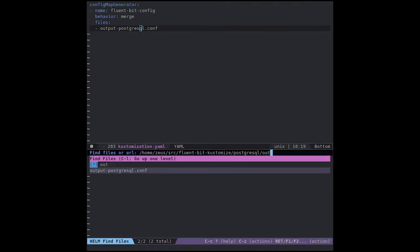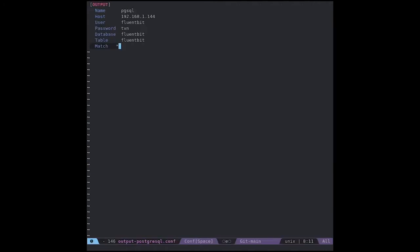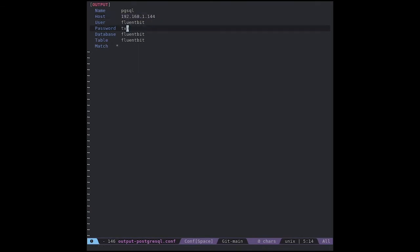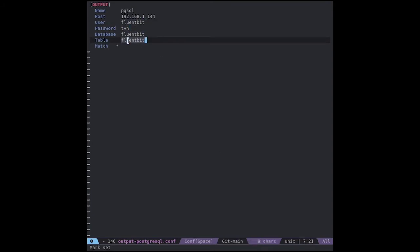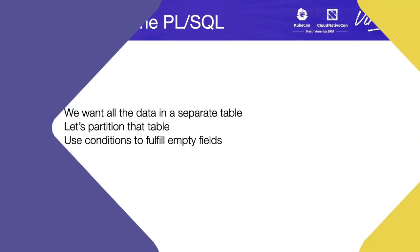And in the output PostgreSQL.conf file, you will be able to see the host, which is out of Kubernetes deployment using a dummy password, and the user Fluentbit for the database Fluentbit and table Fluentbit that will match everything to the output plugin.